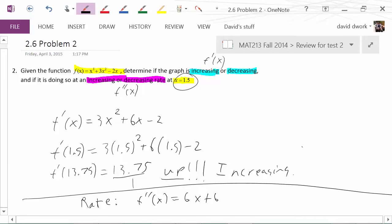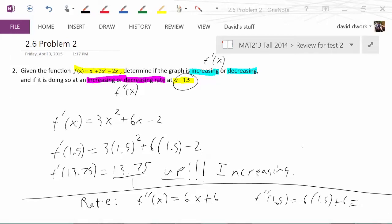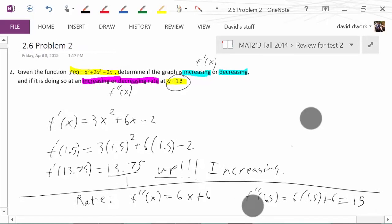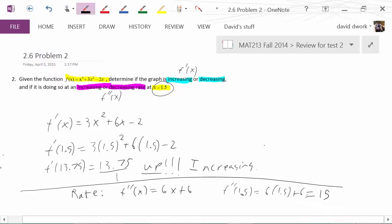We're not asking about it for the entire graph — we're asking what is happening at the value of 1.5. So we substitute that in, and from the calculator, we get the number 15. Now comes the interpretation: we know the graph is increasing and it has a positive concavity because the second derivative is positive, therefore we know it is concave up.